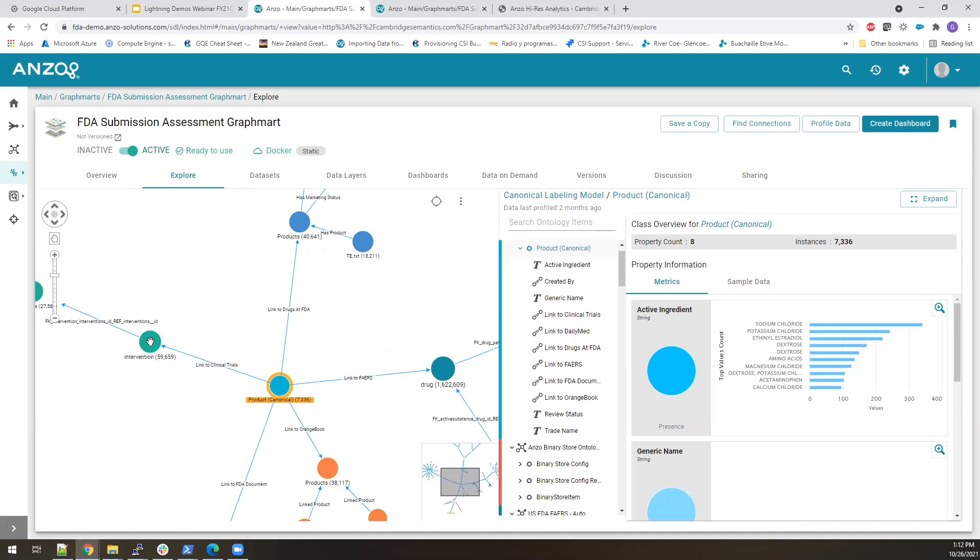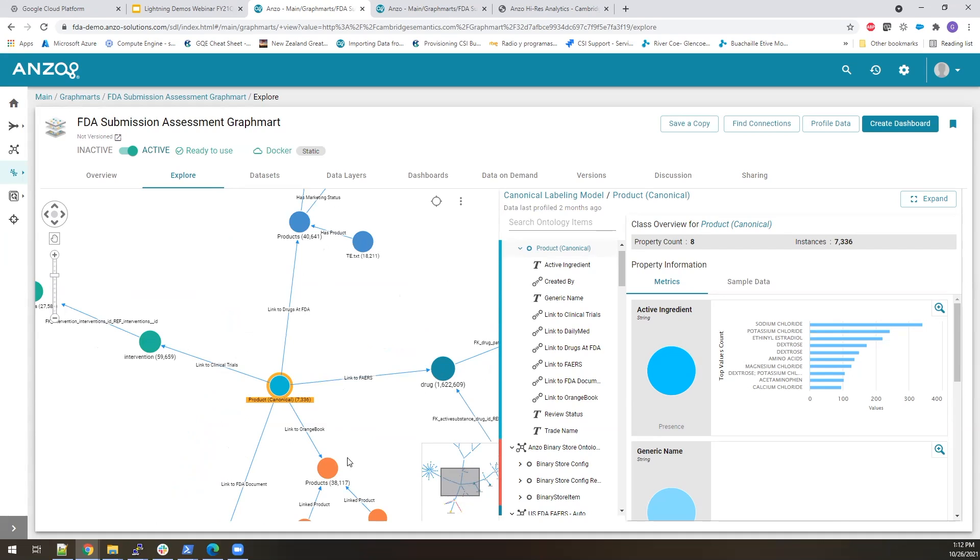Our clinical trials is referring to an intervention that is being used. Our adverse event record refers to a drug that was used to treat a patient. And our Orange Book source that has patent information refers to just a product record. So we're going to tie these things together by a canonical product. But let's talk about how we built this knowledge graph in a bit more detail.